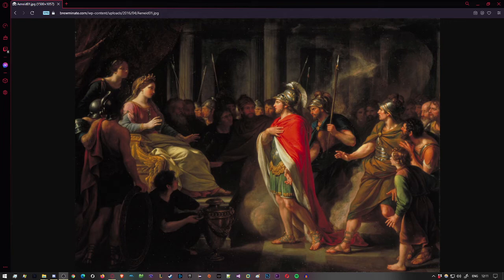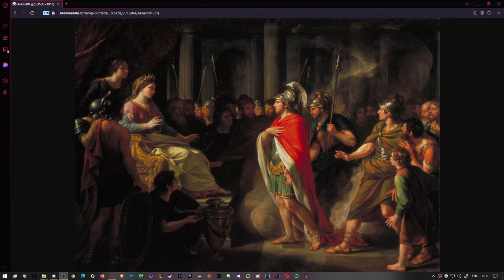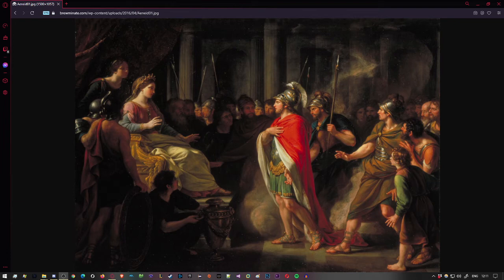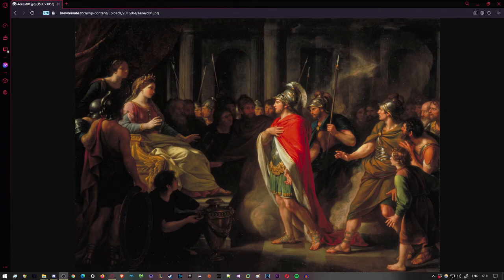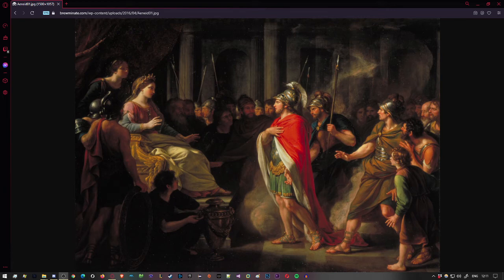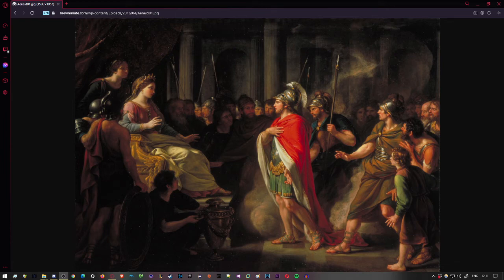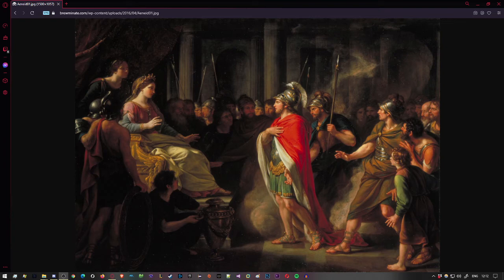She looked like a young girl, a Spartan decked out in dress and gear, or Thracian Harpalyce tiring out her mares, outracing the Hebrus river's rapid tides. Hung from a shoulder a bow that fit her grip, a huntress for all the world, she'd let her curls go streaming free in the wind, her knees were bare, her flowing skirts hitched up in a tight knot. She speaks out first: You there, young soldiers, did you by chance see one of my sisters? Which way did they go? Roaming the woods, a quiver slung from her belt, wearing a spotted lynx skin, or in full cry, hot on the track of some great frothing boar?